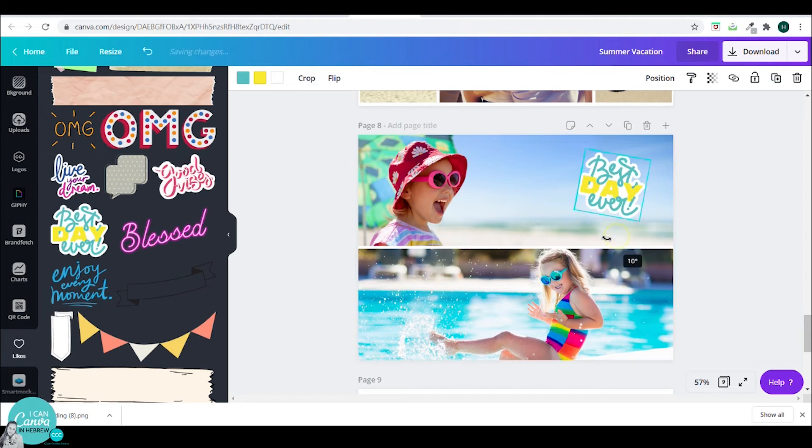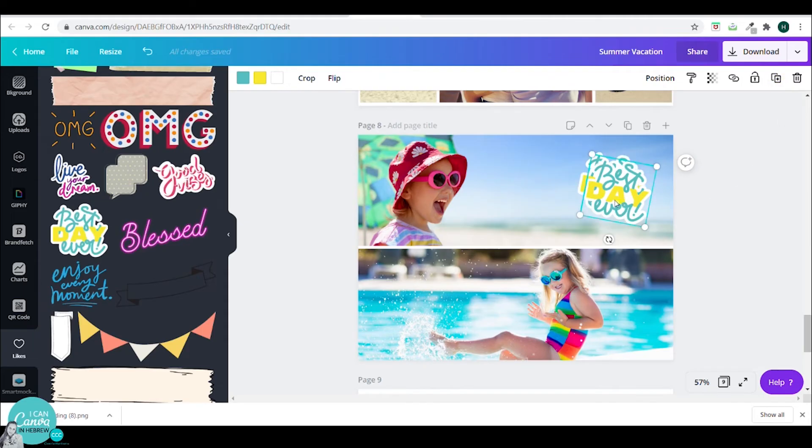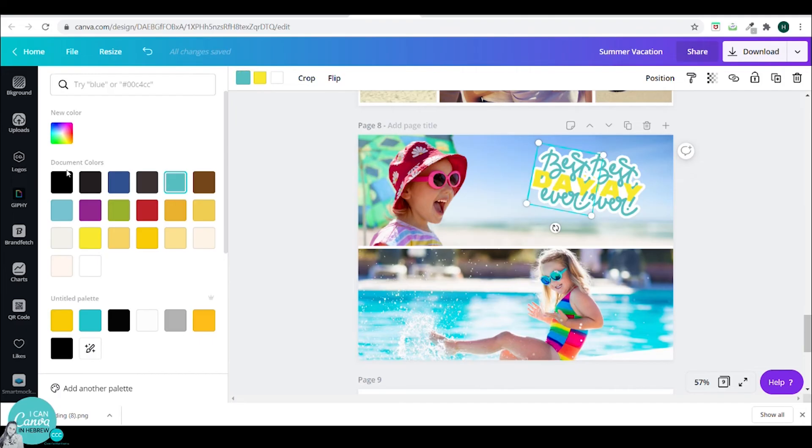And now I want to add some shadows to it. So I'll duplicate this. And I will change the colors all three colors to black.